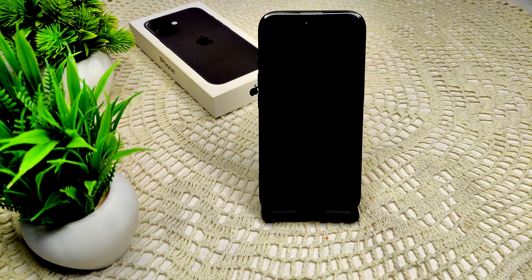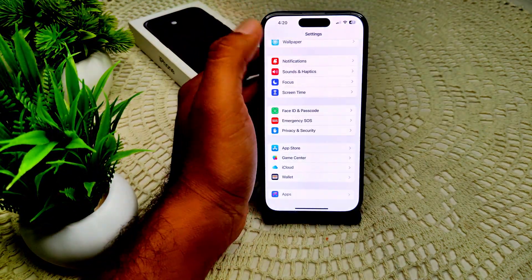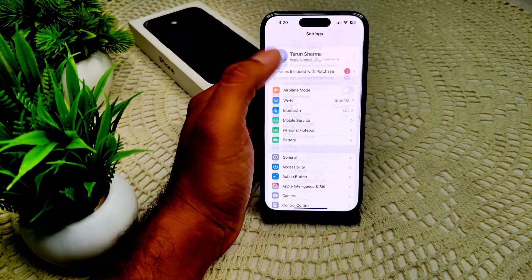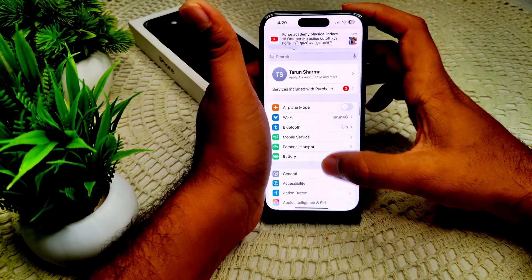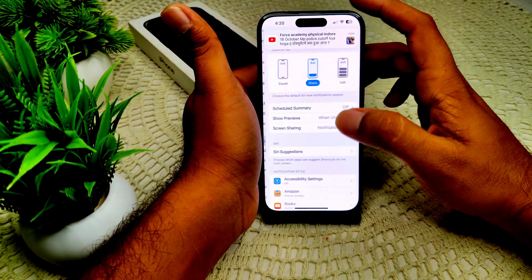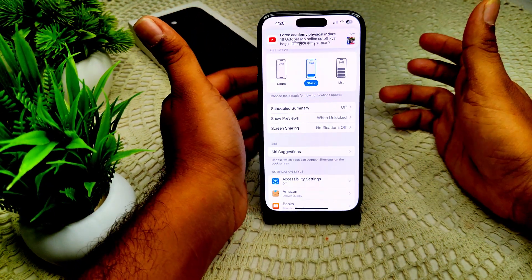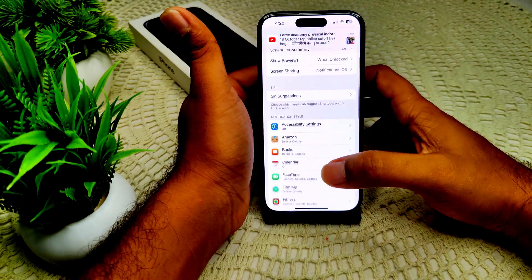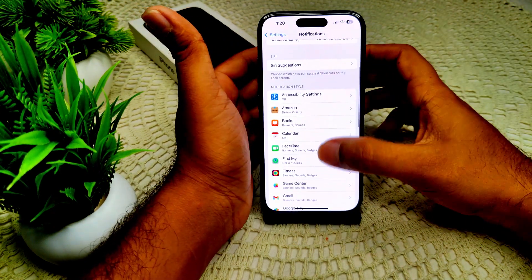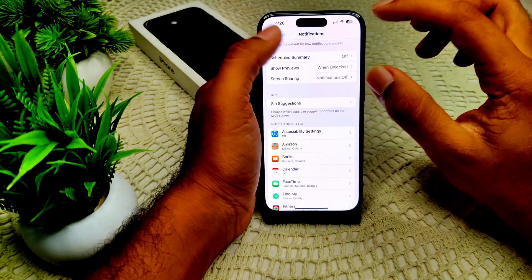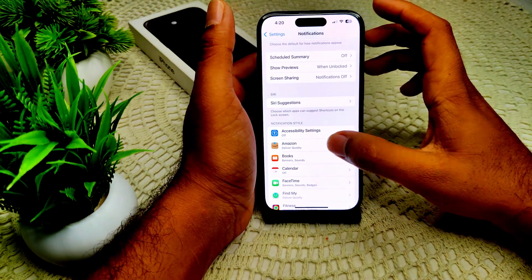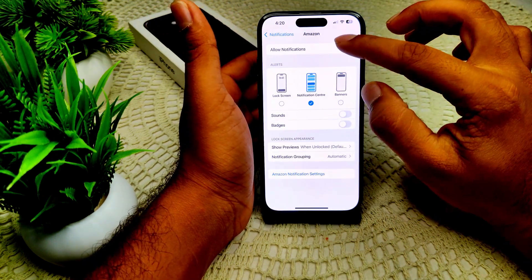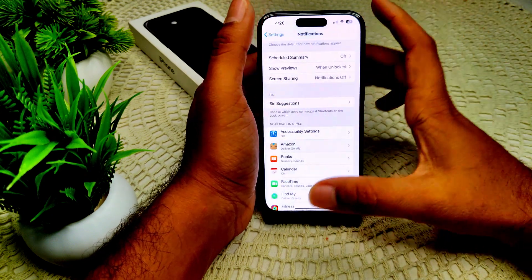We also have to limit notifications. Go into your Settings and enter Notifications. In Notifications, select the app, adjust the notification settings, or turn them off entirely. It's up to you. So if I have to set it, I have to turn off this notification from here.